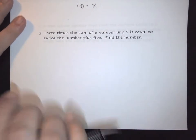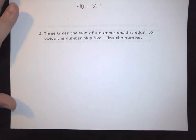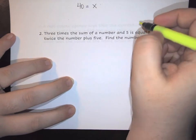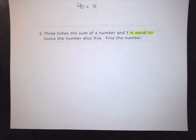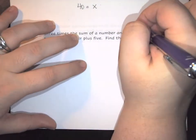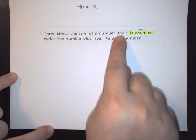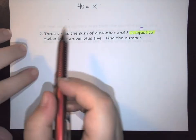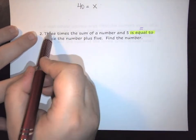Let's take a look at another one. We have: three times the sum of a number and five is equal to twice the number plus five. Again, the first thing you want to do is identify where that center marker is. In this case the phrase 'is equal to' is what we're looking for — that is going to be the equal sign of our equation. So everything on the left goes before the equal sign, and everything after it goes on the right hand side.